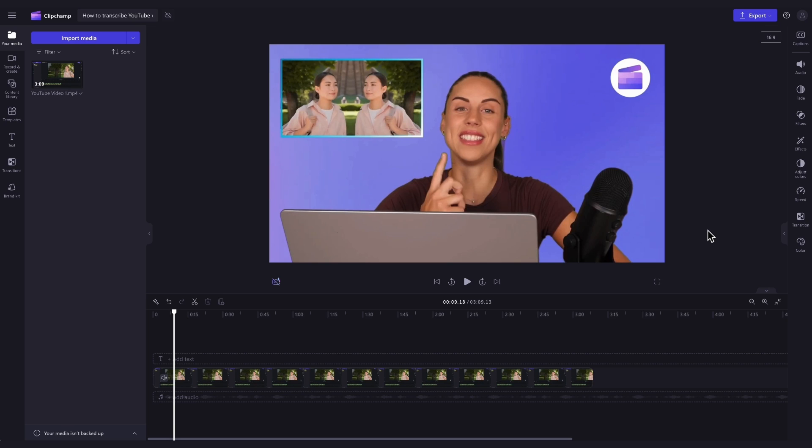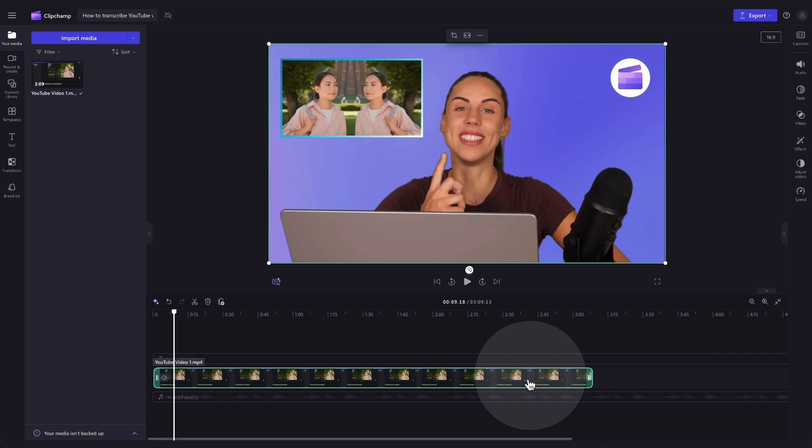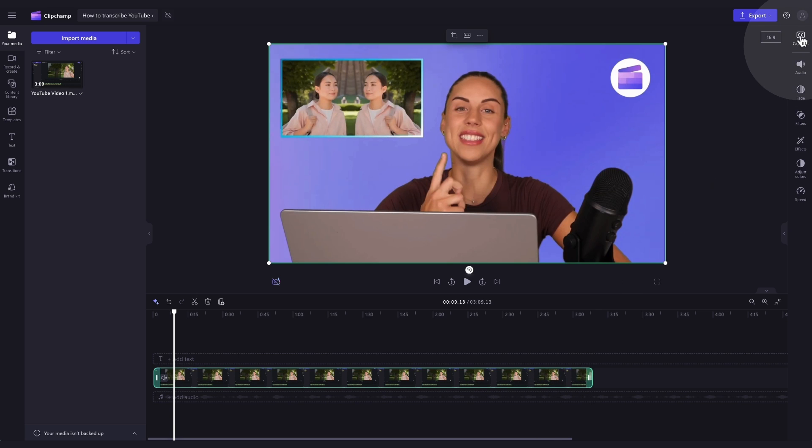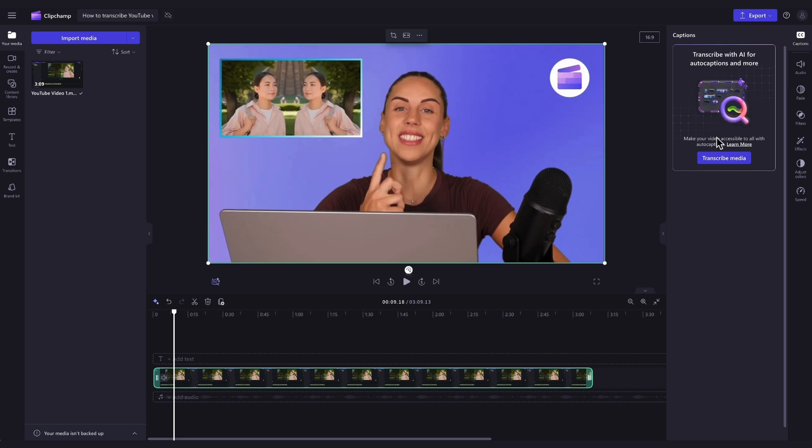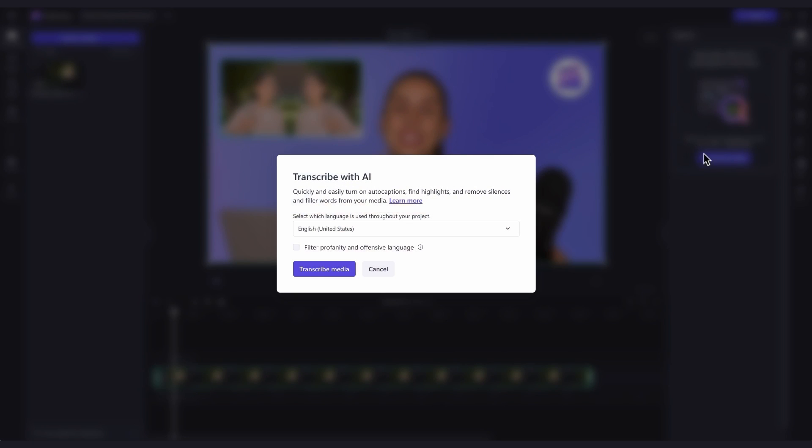To enable transcription with AI, you'll use the auto captions feature. To do this, click on the video in your timeline and it will highlight in green so that you know it's selected. Then navigate over to the property panel and click into the captions tab.